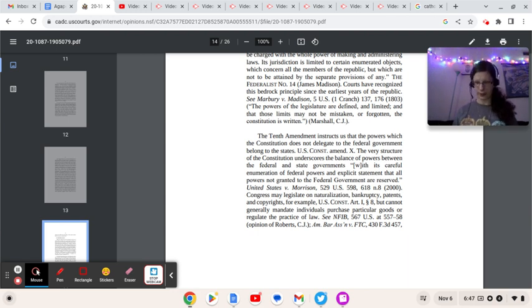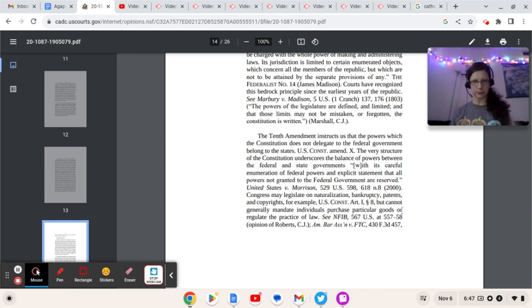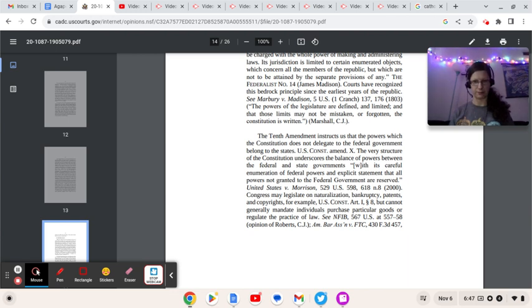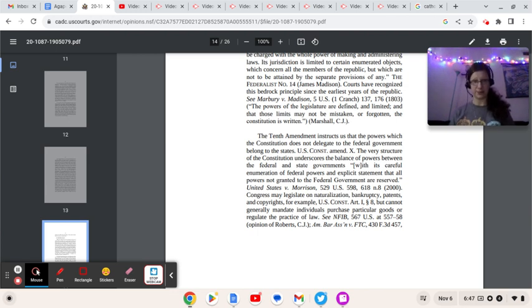All right. So where we left off last time. Excuse me, allergies, they've been rough this morning. The 10th Amendment instructs us that powers which the Constitution does not delegate to the federal government belongs to the states.